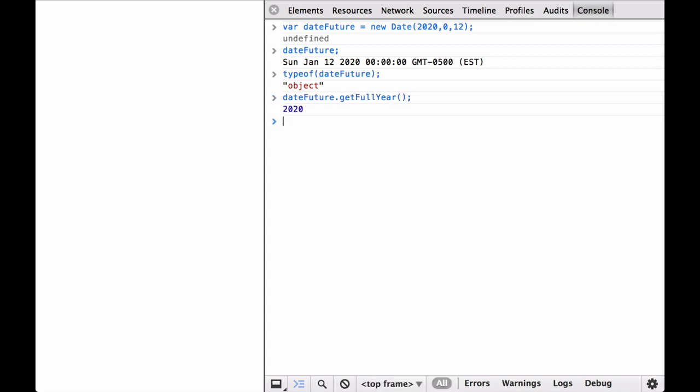We try one to see how it works. Notice that we use the open and close parentheses after the method name to call the method. This returns 2020, just as we would expect.